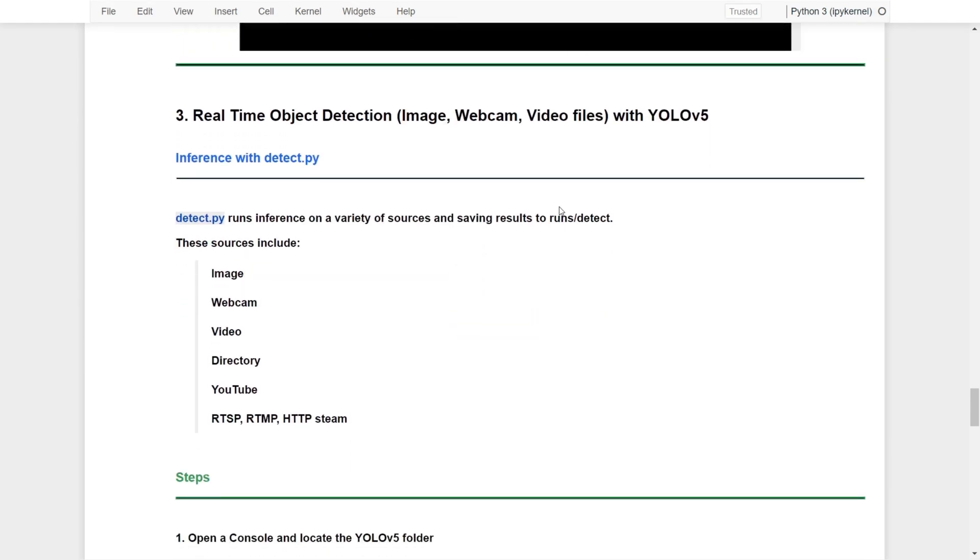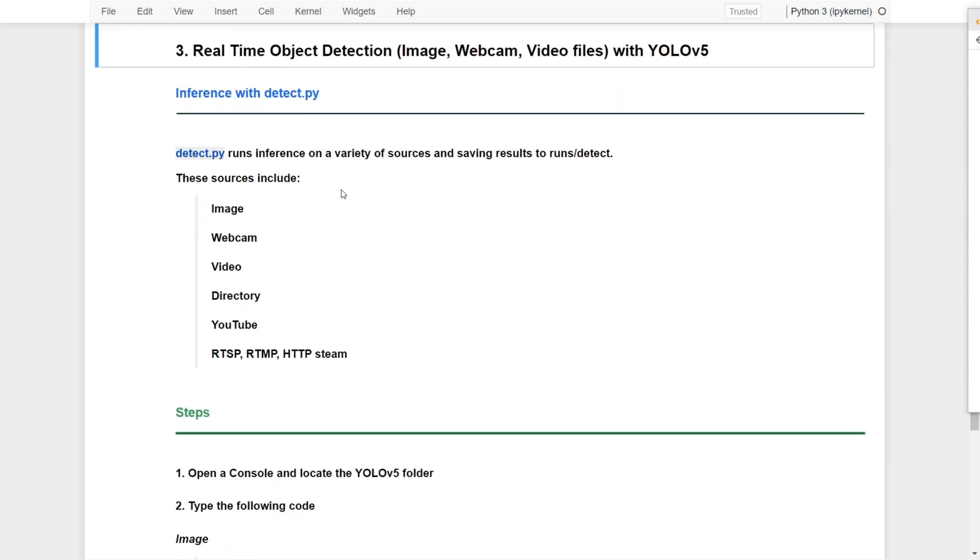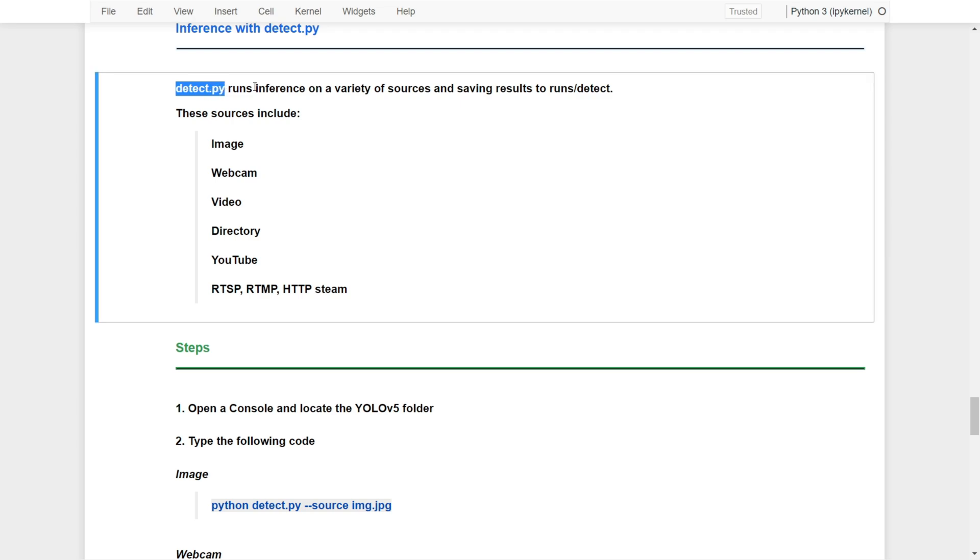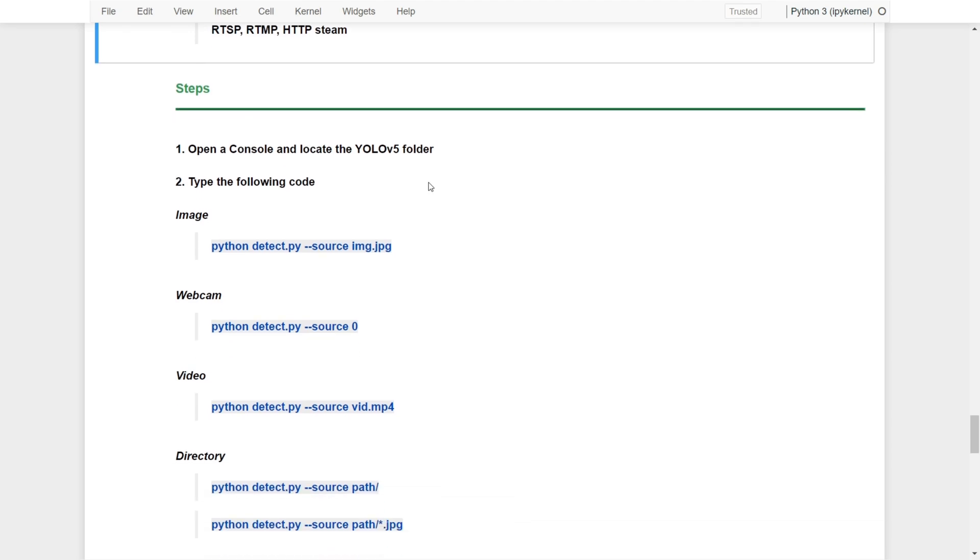Now we are ready to do real-time object detection with images, webcam, video files with YOLOv5. YOLOv5 allows you to do predictions with different types of sources including images, webcam, videos, directory, YouTube, or streams. And the detect.py file is the Python file used to help us run inference on different types of sources and save the results.